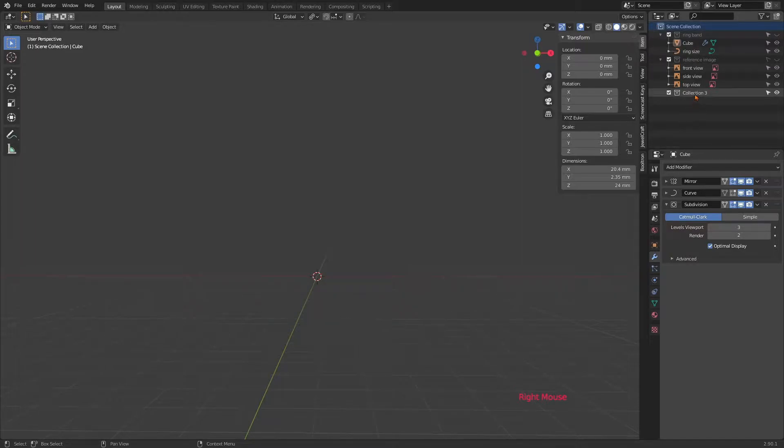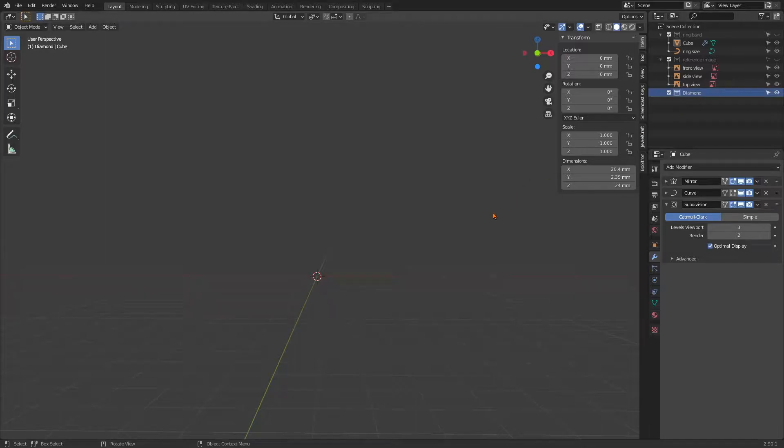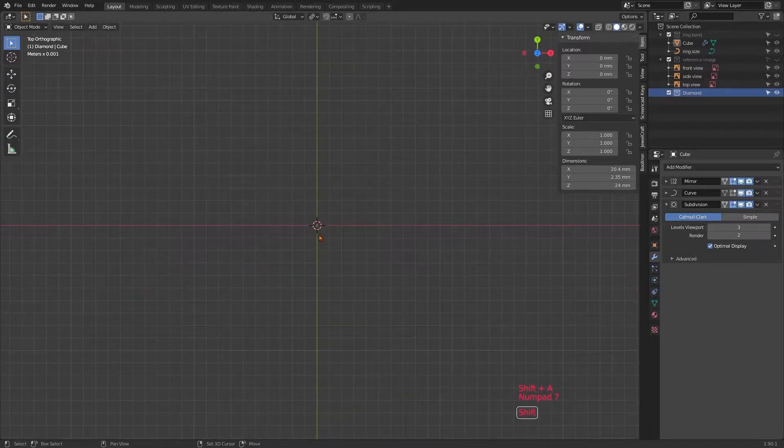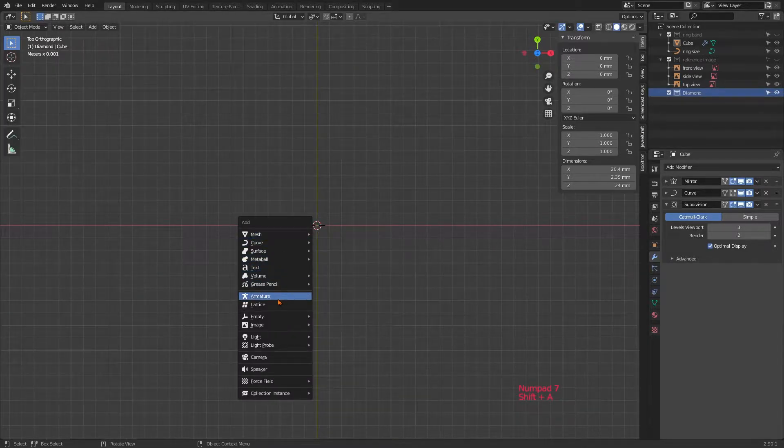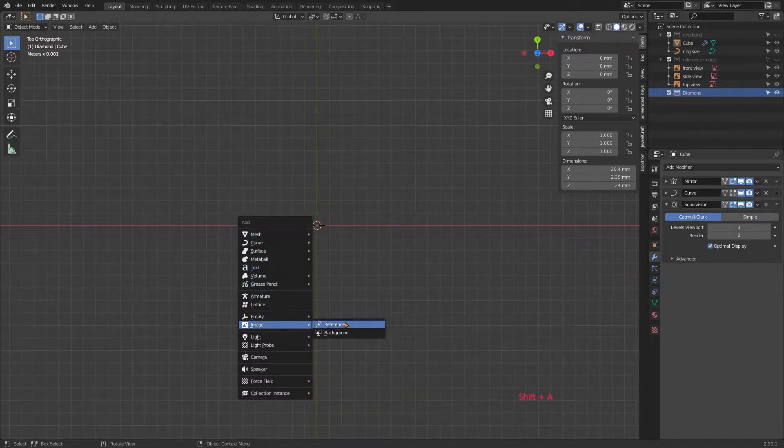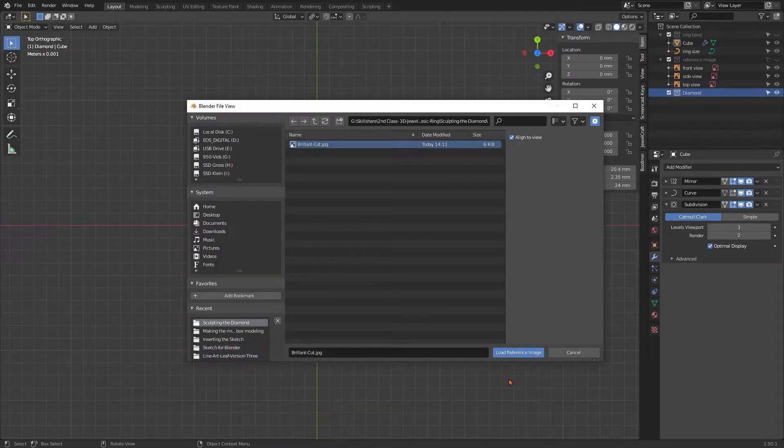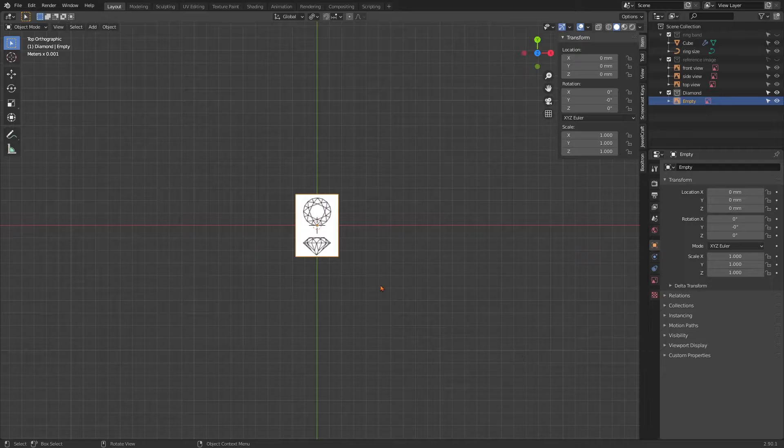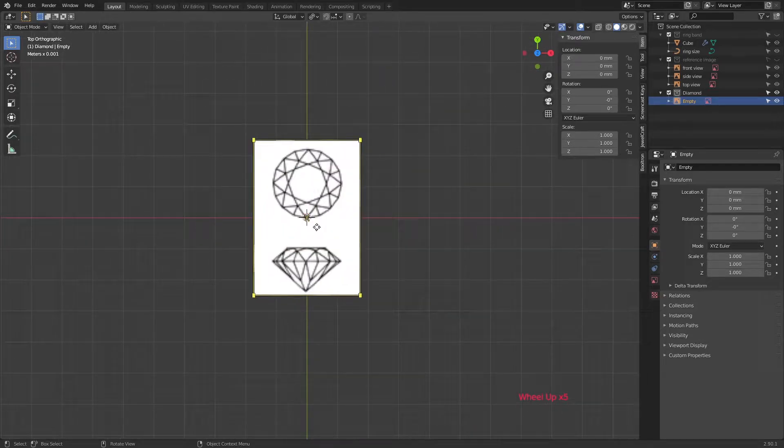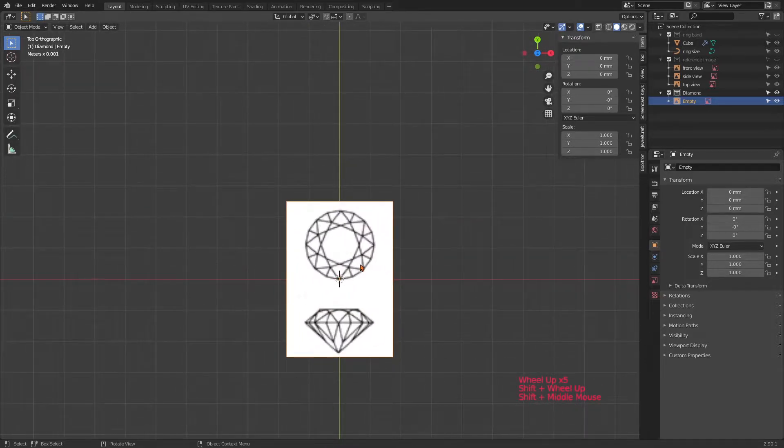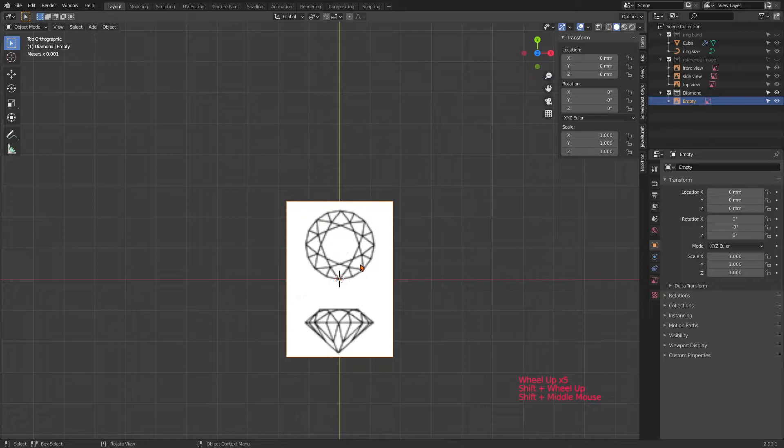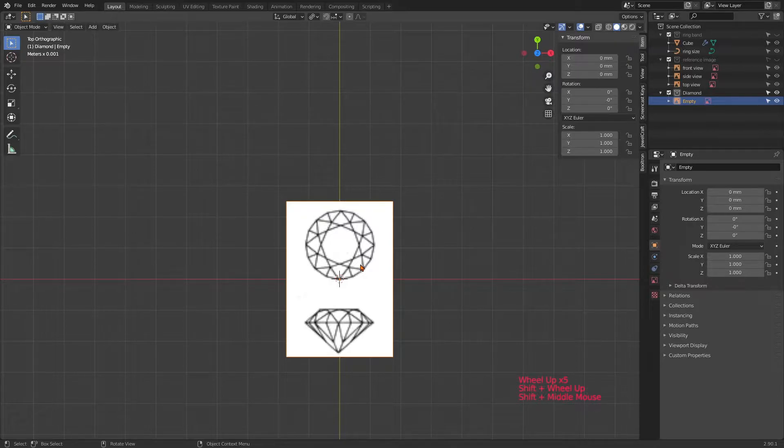Please create a new collection, call it diamond, then hit Shift+A, image and reference. Choose the file that you want to use. If you need the reference image for the stone, you can download it in the description. But of course you can find those stone schematics also online in various varieties.